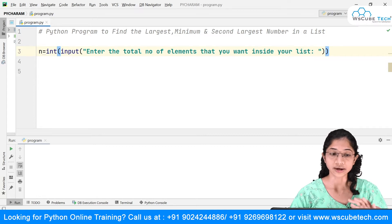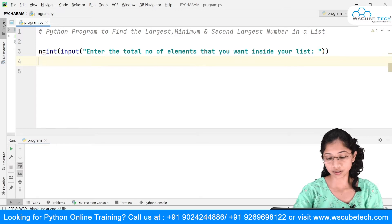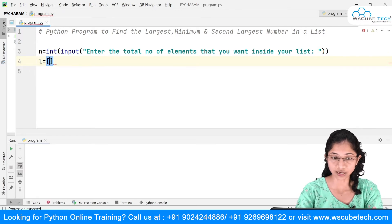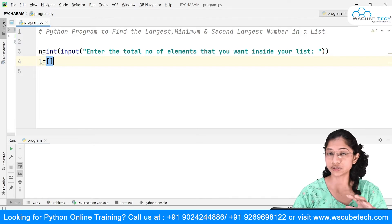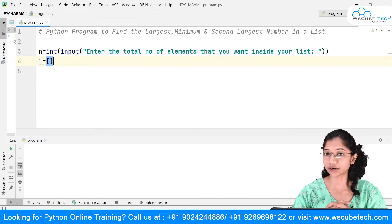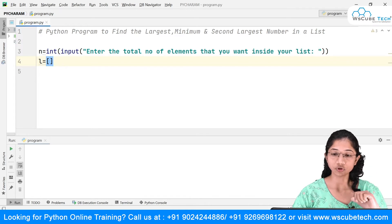Once I have n, I'll create an empty list. I'll call it l, and we know that to create a list we use square brackets. So l = []. The second step is to accept elements from the user as many times as the user specified.